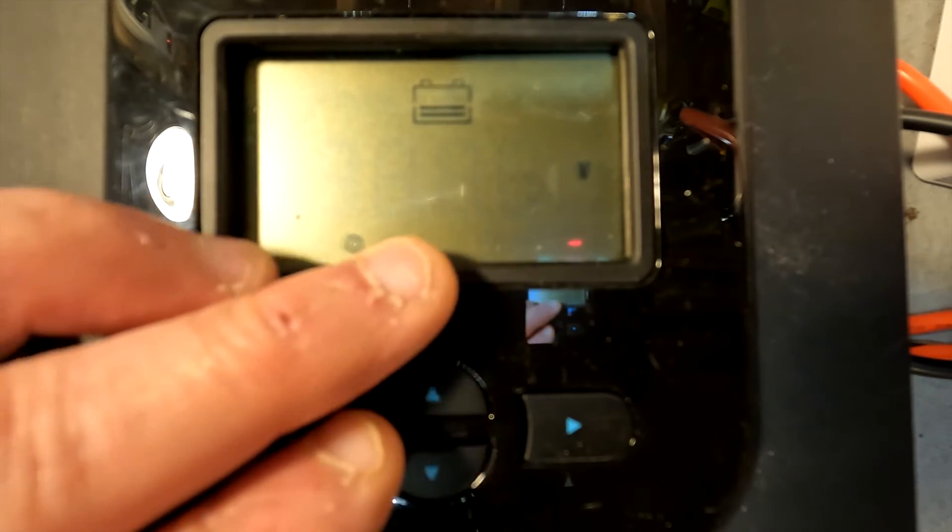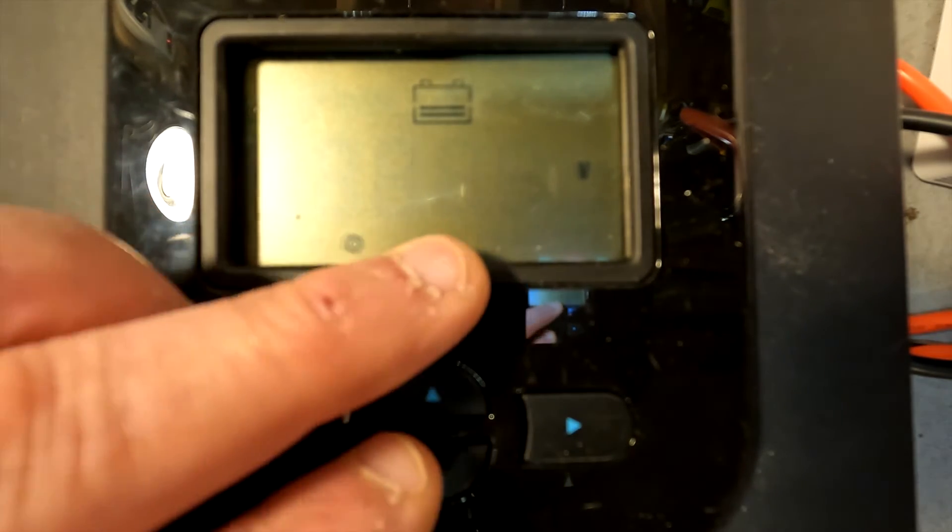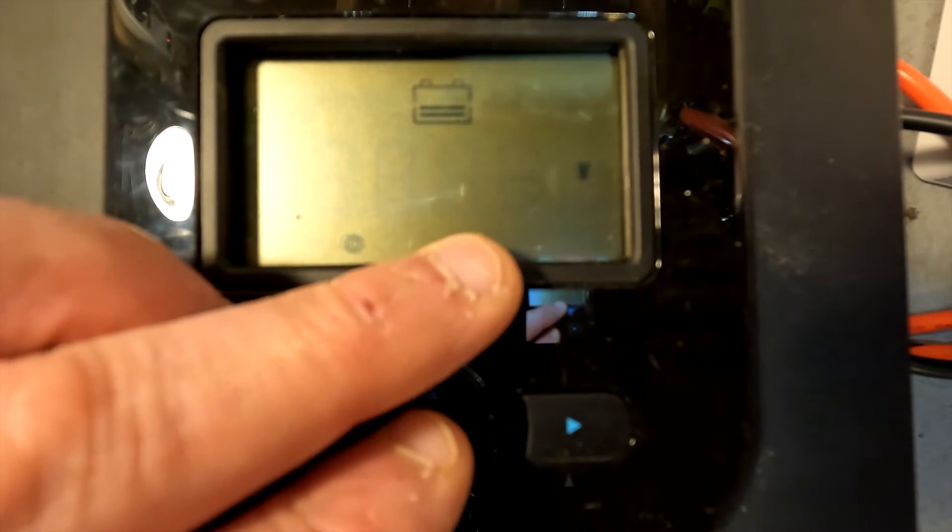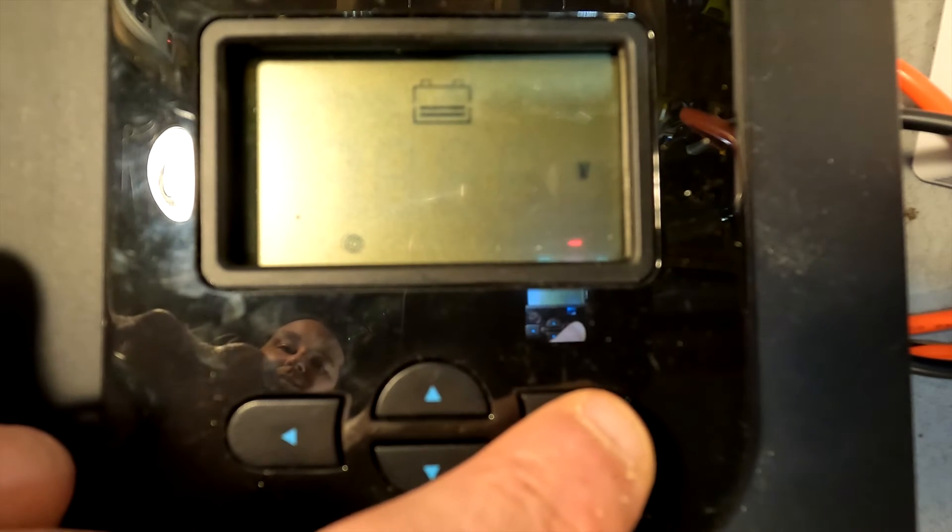This right here is your low voltage warning, so you want to set that whatever your product manual says. For the Timeusb lithium iron phosphate battery it is 11.6, and then we're going to hit next.